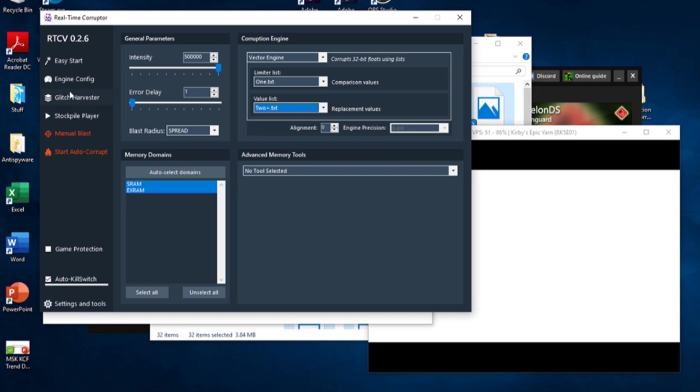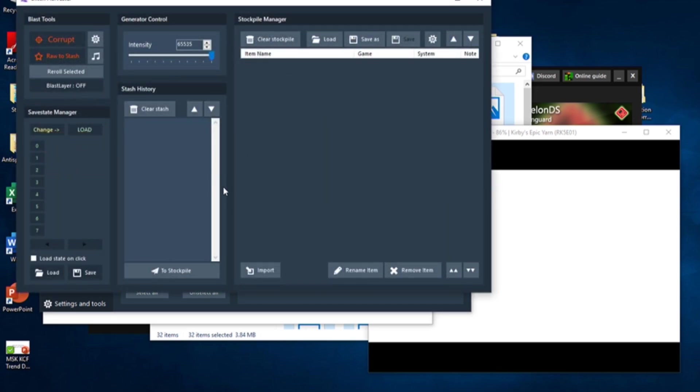This will open a new window. Keep in mind that if you want to change the Corruption Engine or the domains you're blasting, you'll need to do it in the main RTC window, not in the Glitch Harvester. In the Glitch Harvester, there's a big red button that says Corrupt. Although it's tempting, we're still not ready to corrupt just yet.